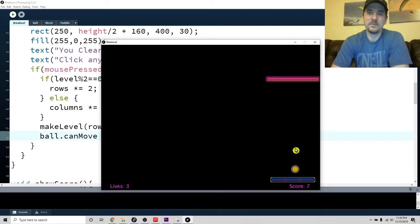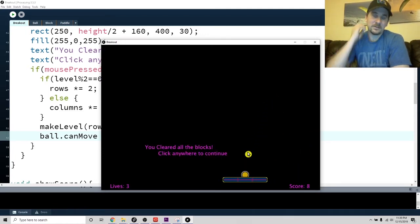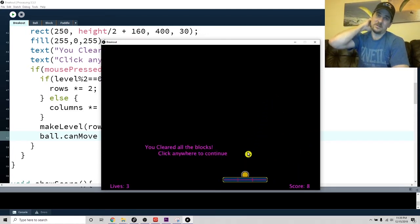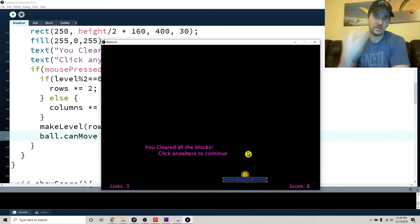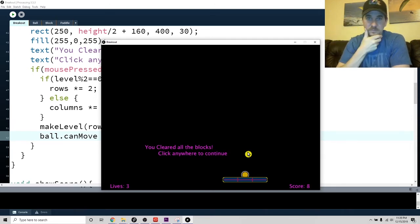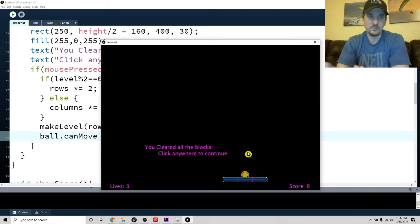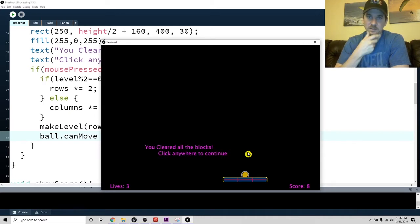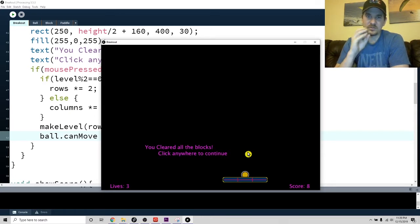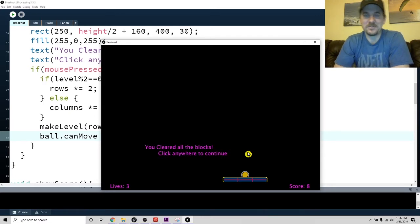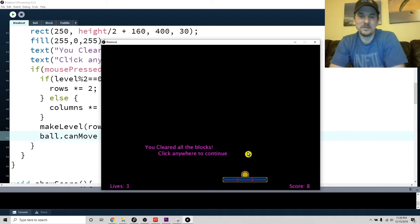I didn't make a ton of changes. As you saw in the last video, we were basically finished. We had started to use colors and styling, and once you start doing that stuff you can sit there for hours. I didn't really sit there for that long.